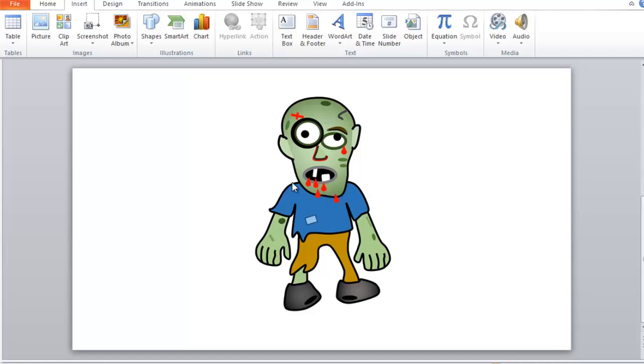So pretty cool, huh? Alright, first thing we're going to do is we're going to grab my existing zombie and use that as kind of a reference.